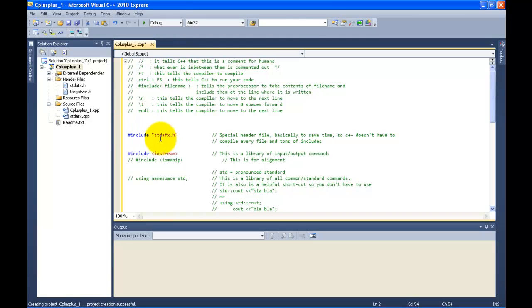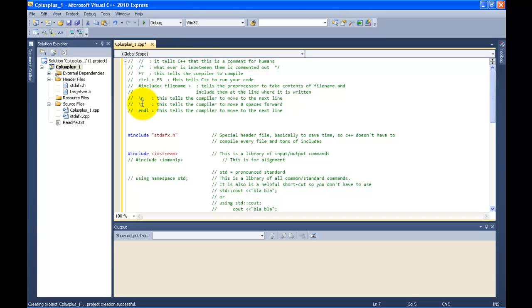You would include it right here at this line — line 16. Now backslash n: this tells the computer, or the compiler, to move to the next line. Backslash t tells the compiler to move eight spaces forward. And endl is just another way to do backslash n — it tells the compiler or C++ to move down to the next line.